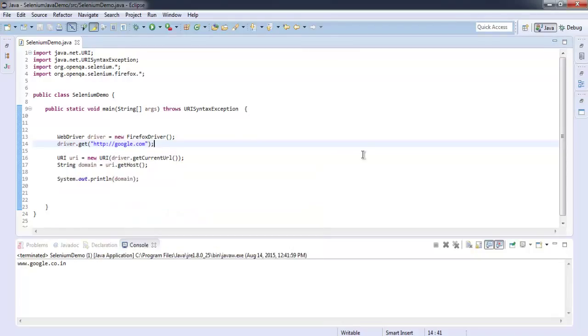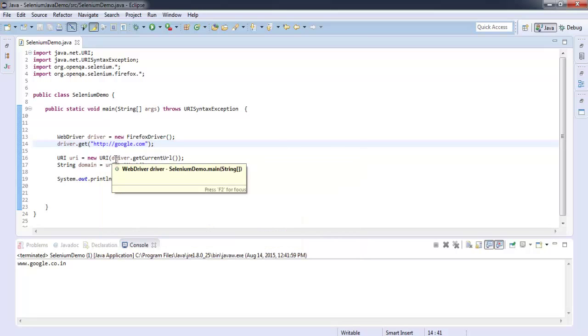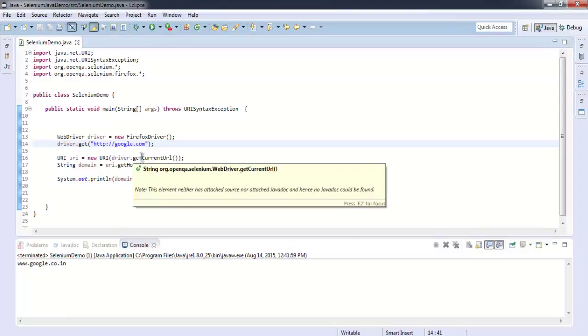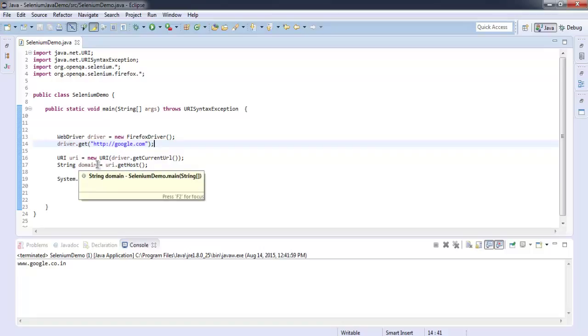Then we created class instance URI from URI class and call for URL method that has parameters driver.getCurrentUrl which gets the current URL.